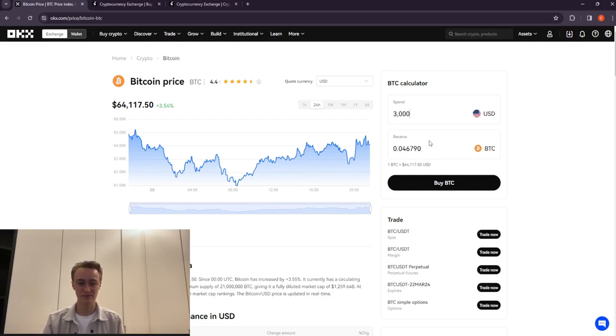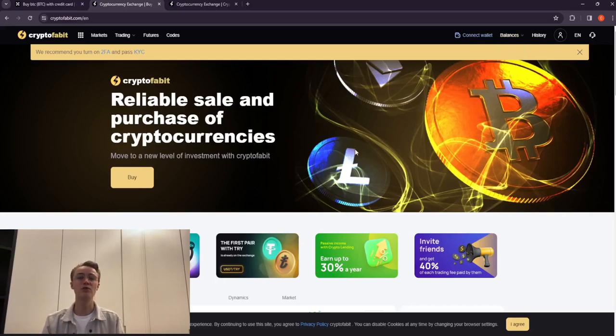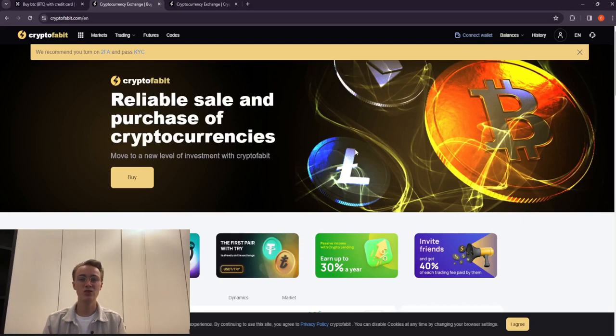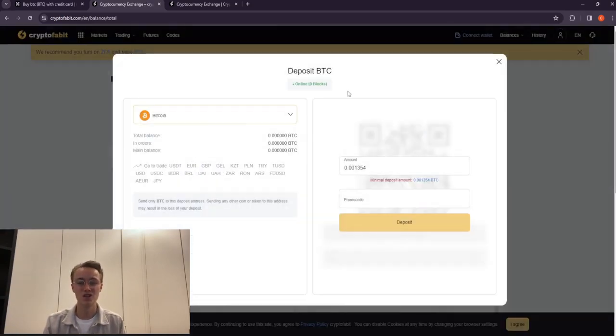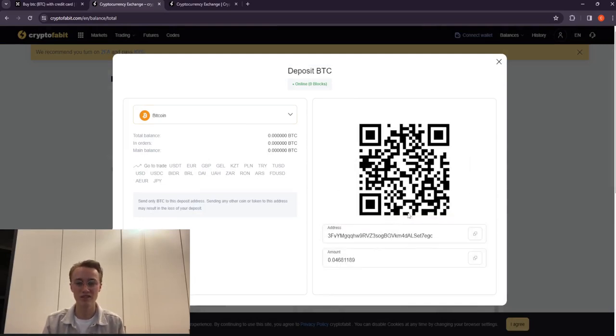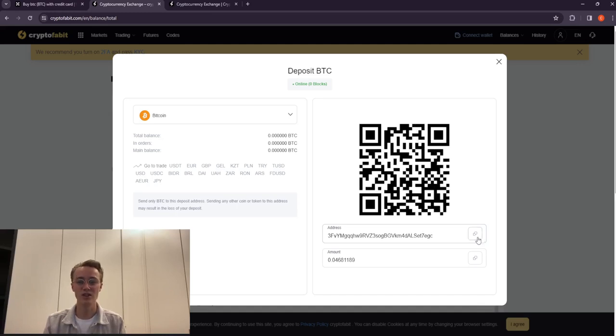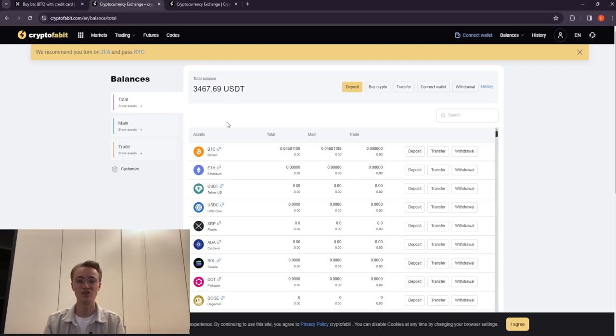Our next step is to transfer the purchased Bitcoin to CryptoFable crypto exchange. To do this, we will log into the wallet, access the deposit page, copy the Bitcoin address provided for deposits, and initiate a coin transfer from OKX to CryptoFable.